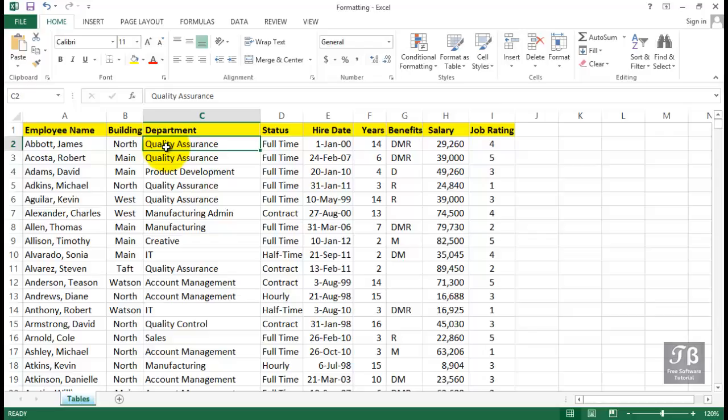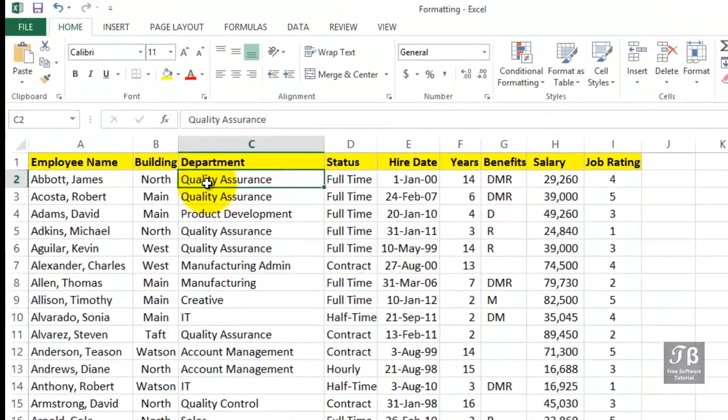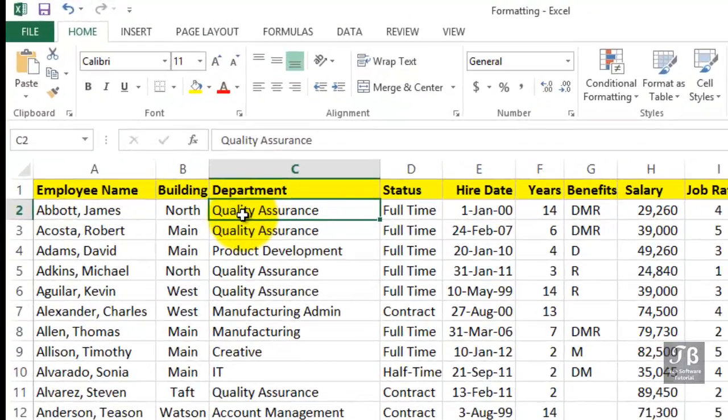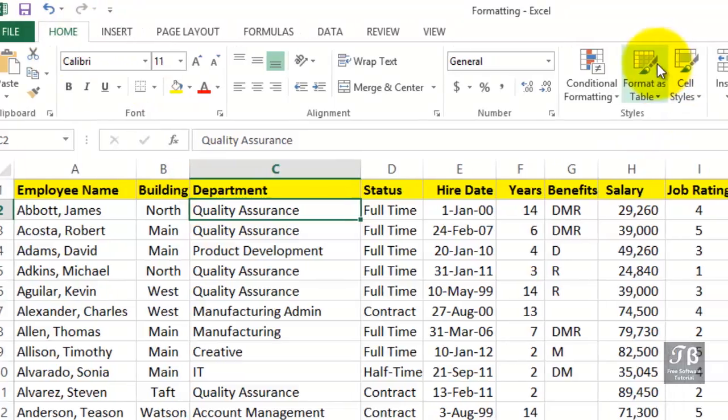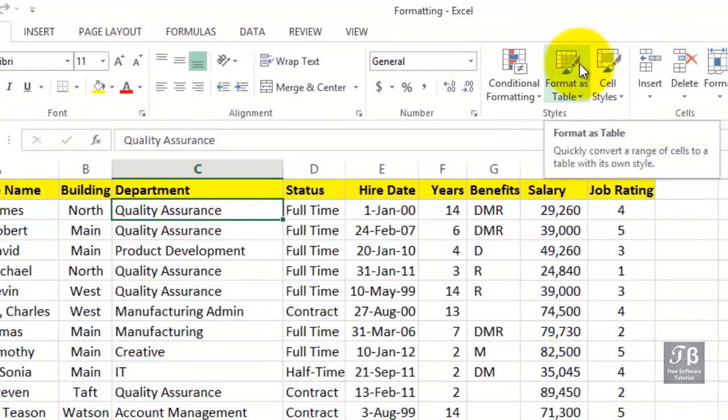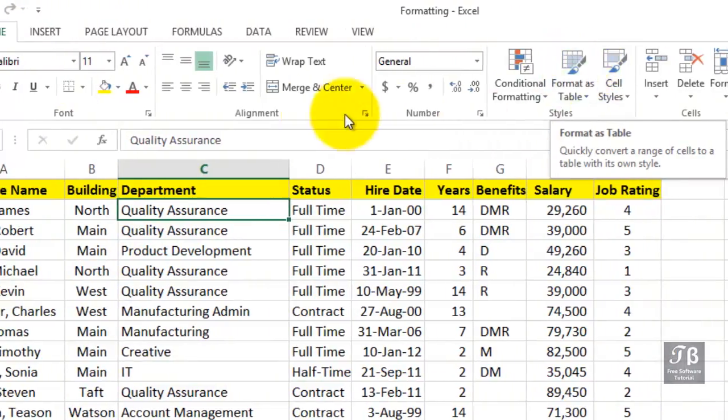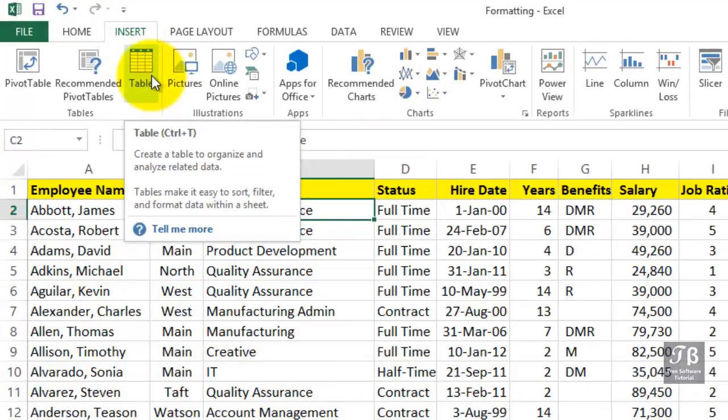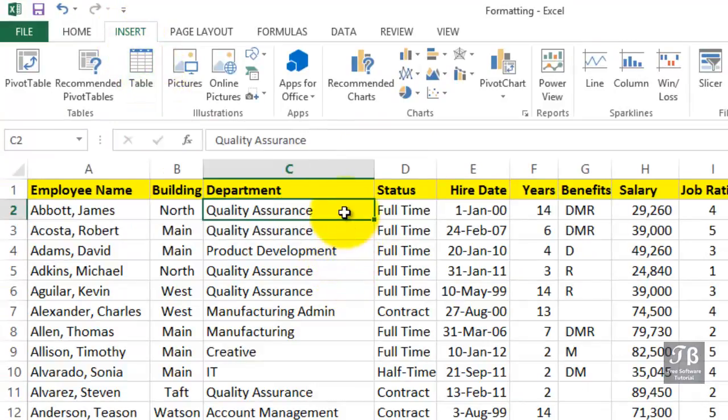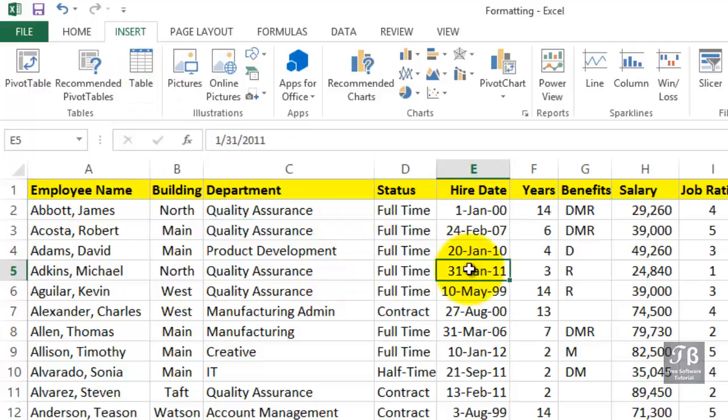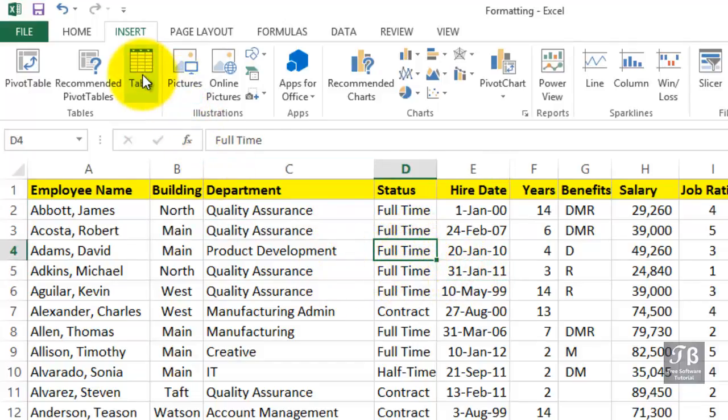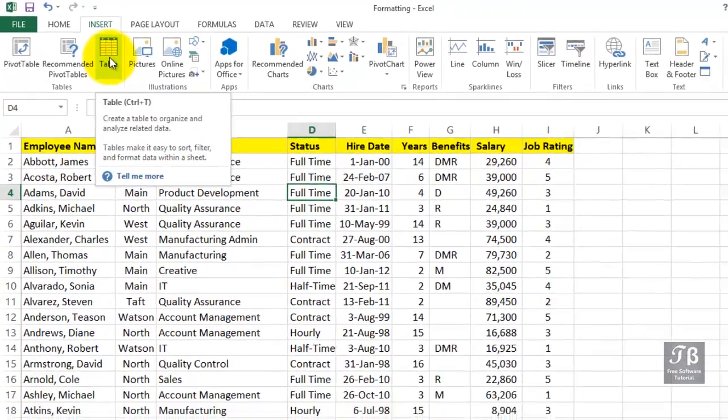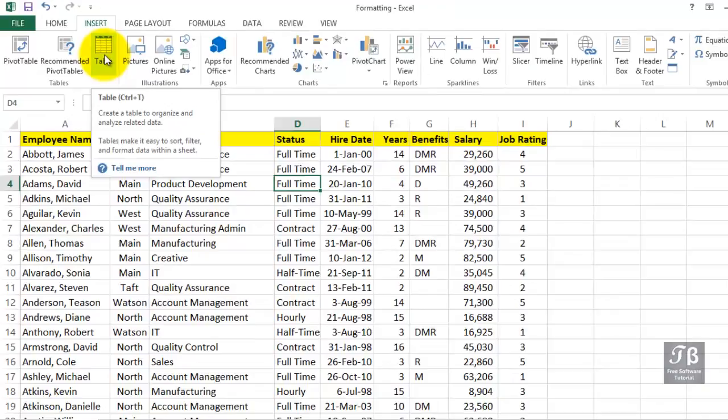You can get to this feature in two major ways. From the home tab, you'll see a choice called format as table off to the right. Also on the insert tab, you'll see a choice called table. If the active cell is within the data, that's our starting point. Maybe we'll just use the option here, insert table.